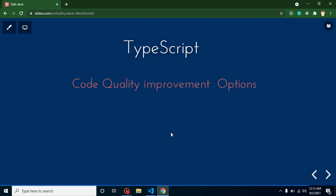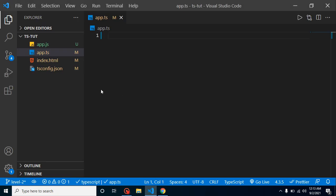Hi developers, welcome back to Code Step by Step. My name is Anil. In this part of TypeScript, we will talk about some options which are helpful for our code quality improvements. Yes, we know that TypeScript basically provides typed options, but they also provide some code quality improvement options. I can show you.